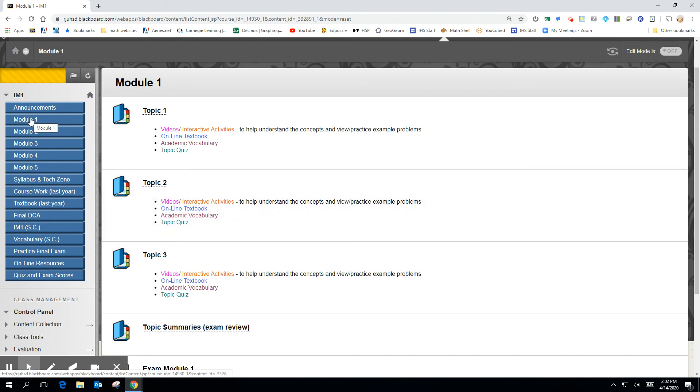And that'll get you through Module 1. Module 1 and Module 2 are the first five credits of IM1. Module 3, 4, and 5 are the second five credits of IM1. So that's how you get your 10 credits.